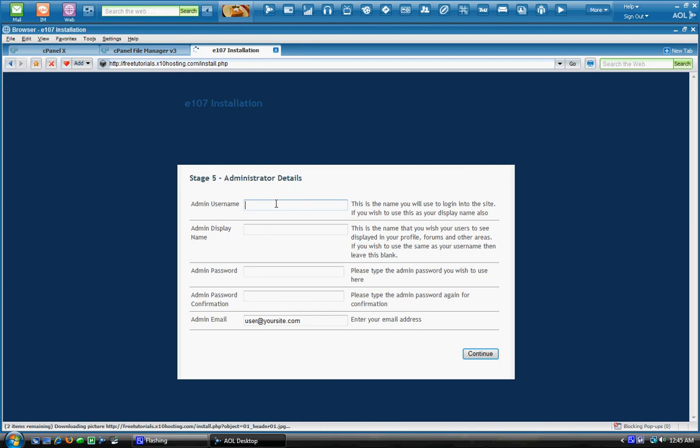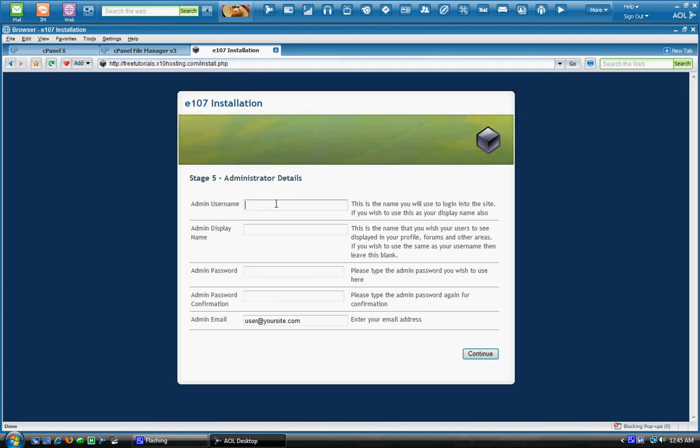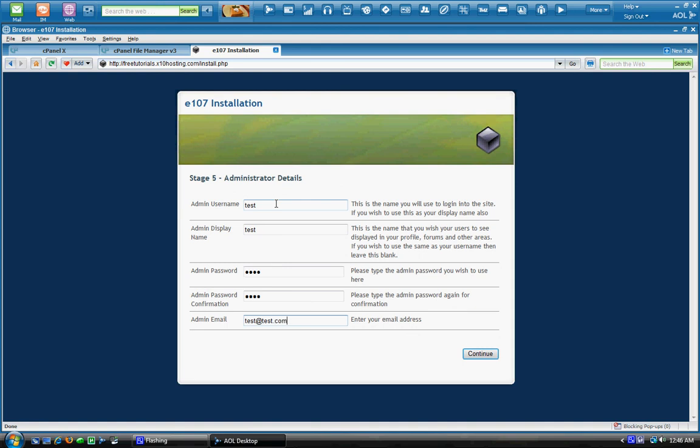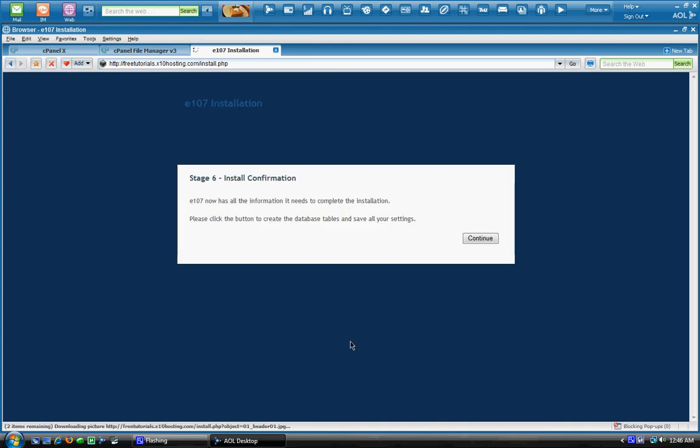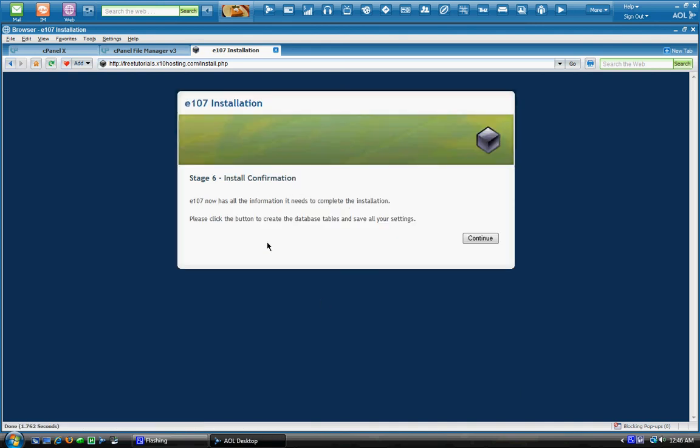This is just the information for the E107. So I'm just going to enter some information and we'll continue. This is confirming the installation. We want to confirm it.